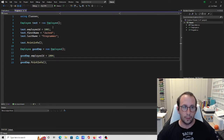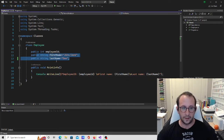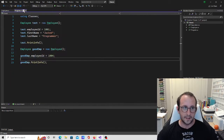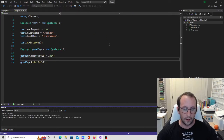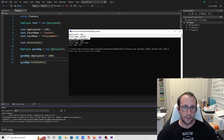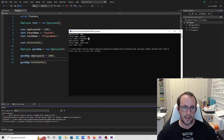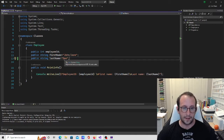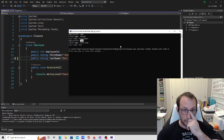We created some employees and assigned an employee ID, a first name, a last name, and then created a second one with just the employee ID, which used the default values for first name and last name. If we test this out, we see our two employees: the first has employee ID 1001, first name Jacked, last name Programmer. The second is employee ID 1004, which defaulted to John, Jane, and Doe. That worked perfectly fine.